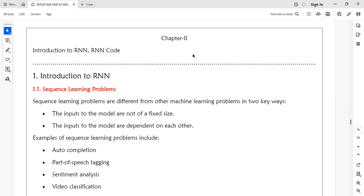Welcome to today's Deep Learning class. Today we will discuss recurrent neural networks. Before going to discuss what recurrent neural networks are, we need to know what sequential learning problems are.